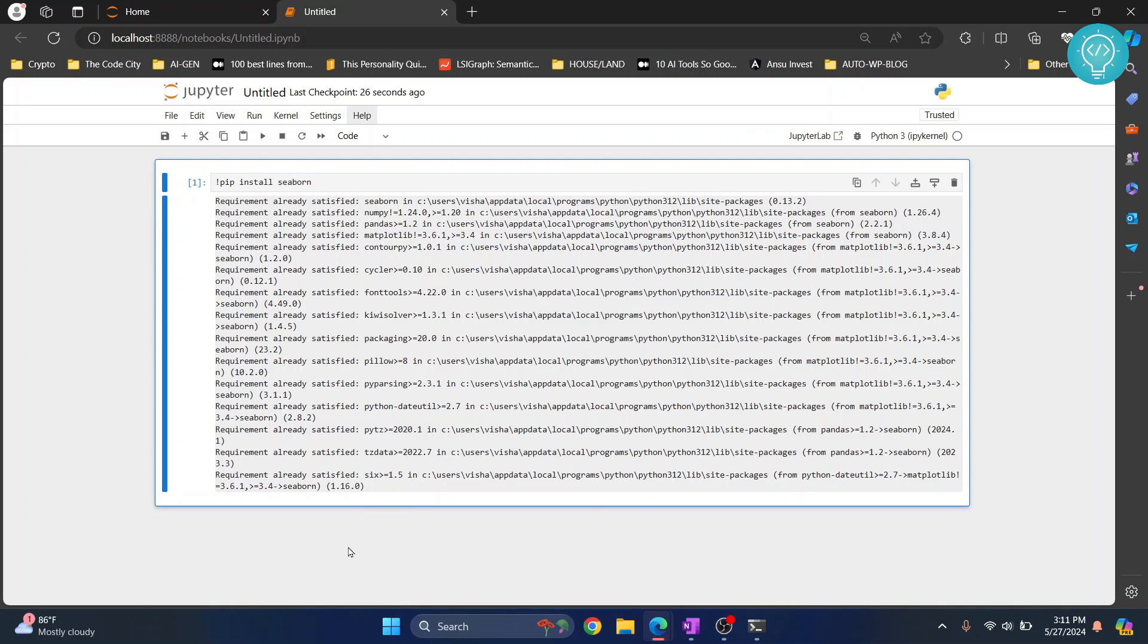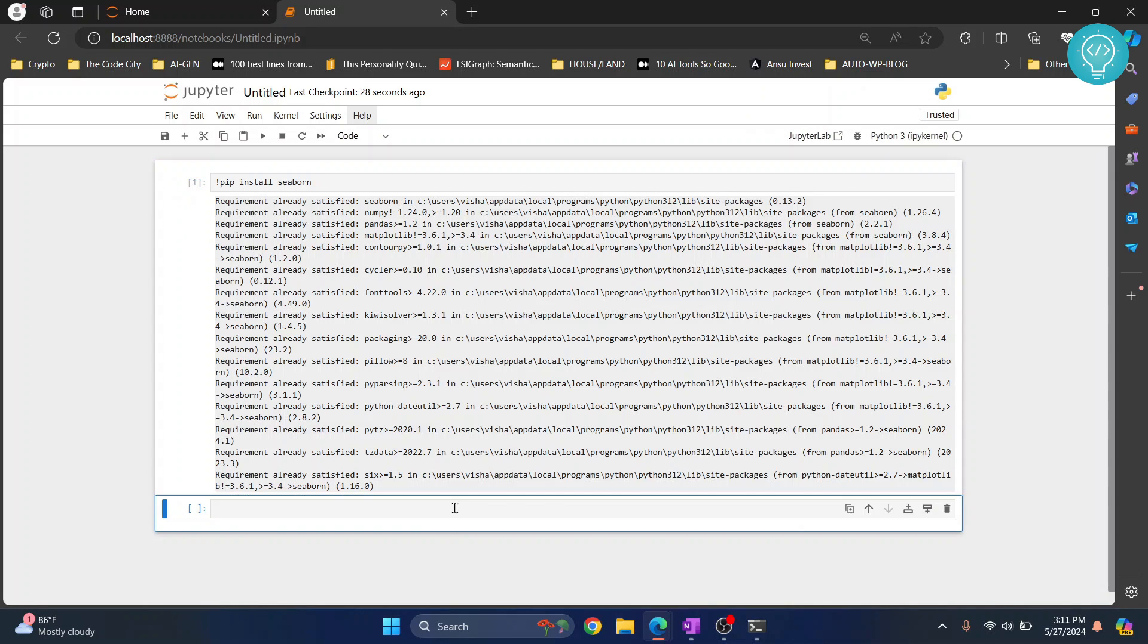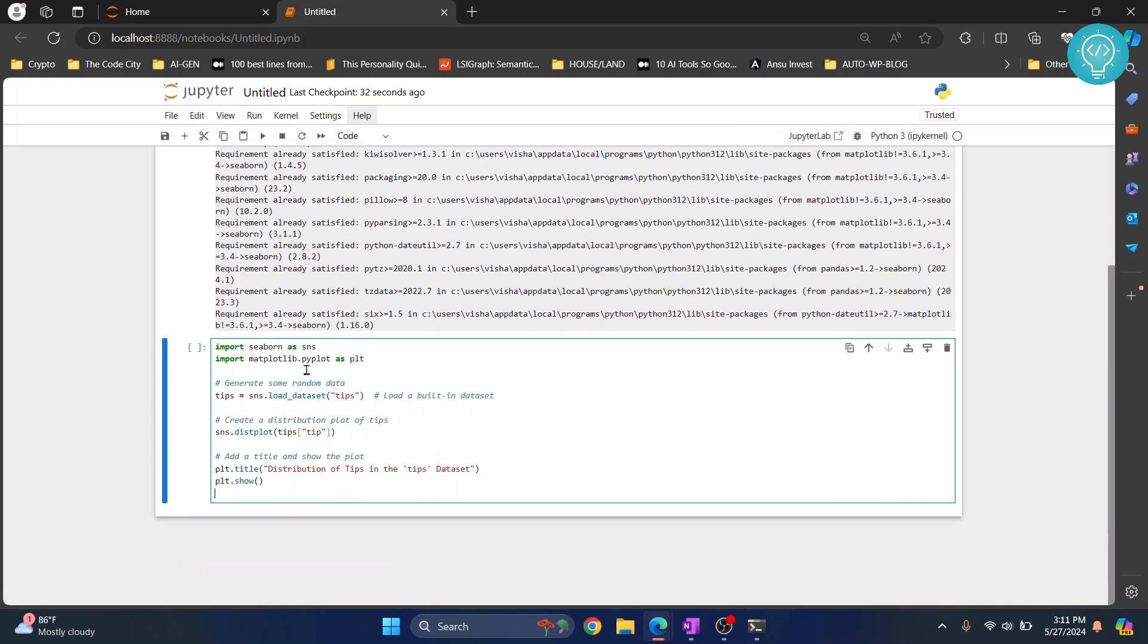Now let's create a new cell and write some sample code. So here as you can see I'm just importing Seaborn in matplotlib and I'm loading the built-in data set. Let's see if this works or not, hit ctrl enter.